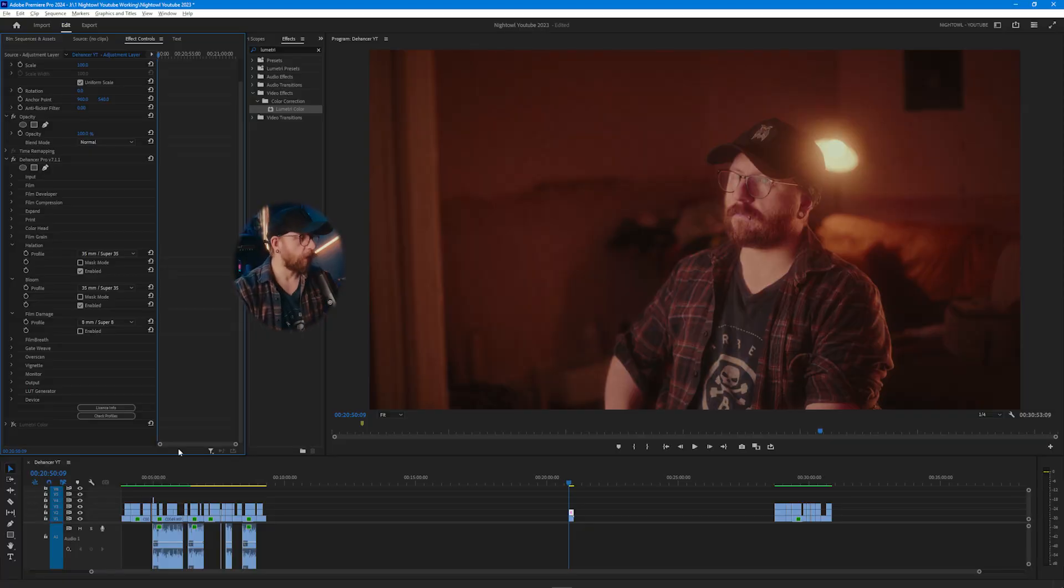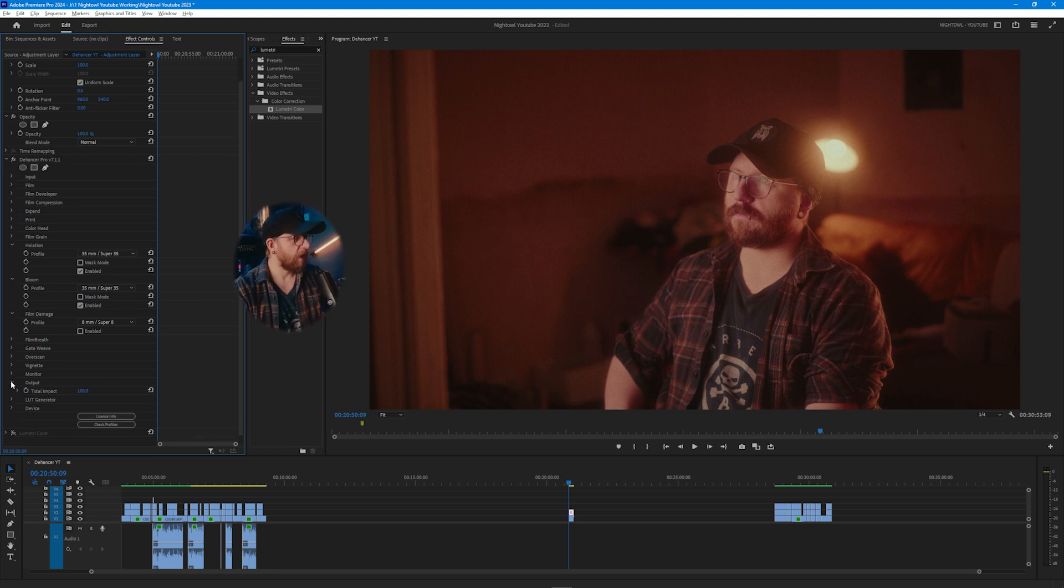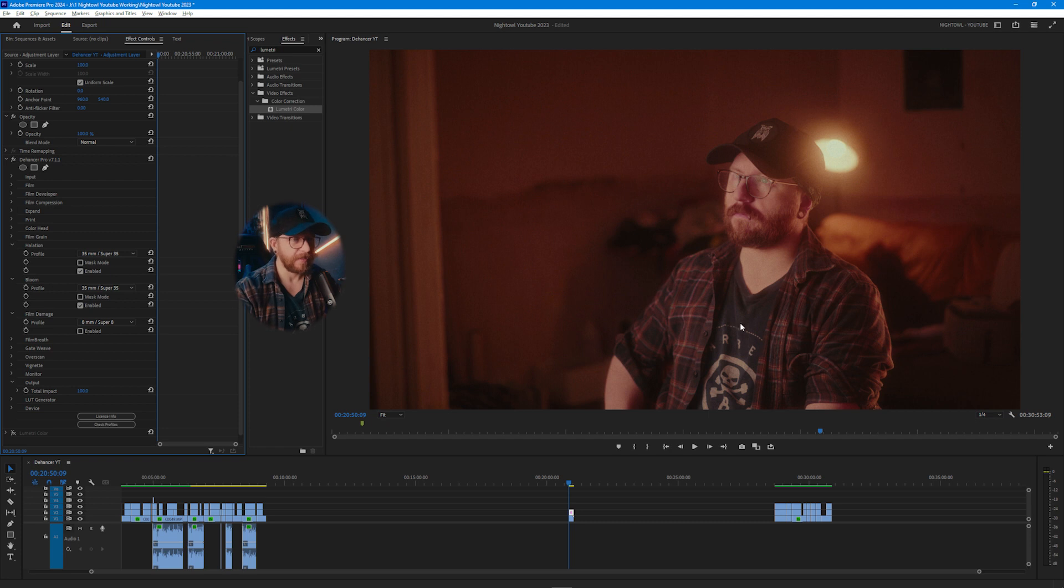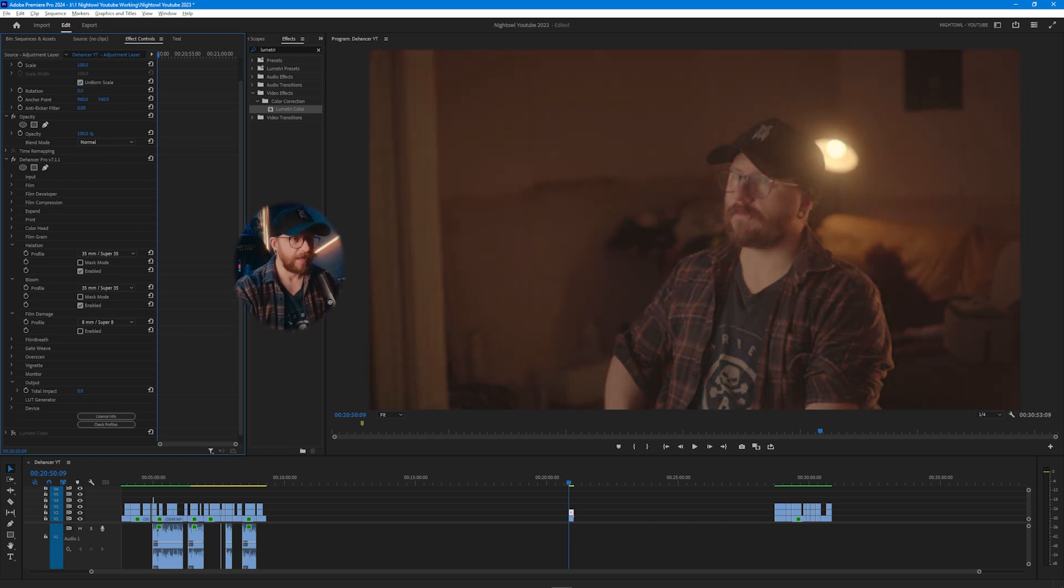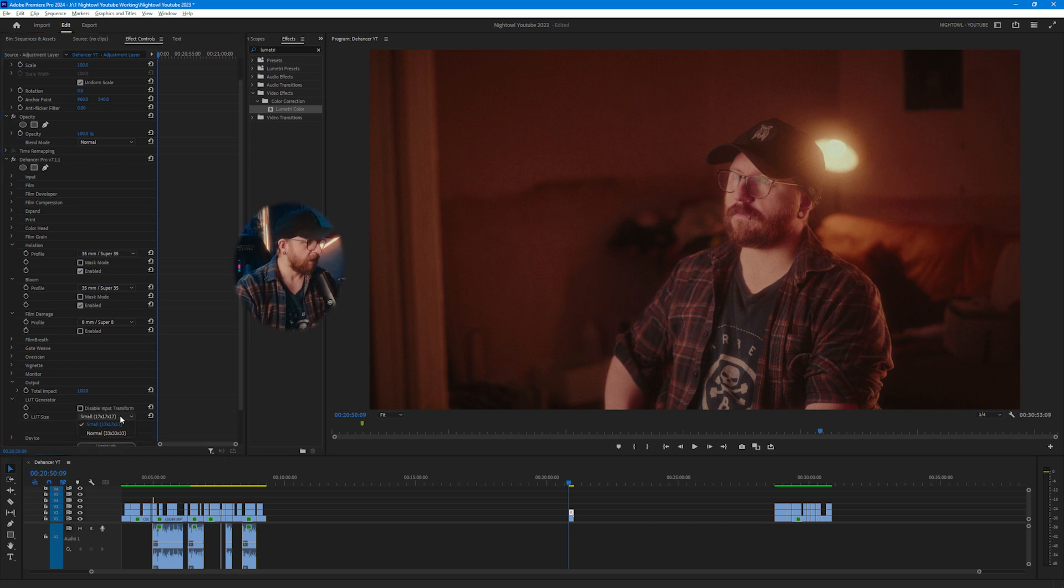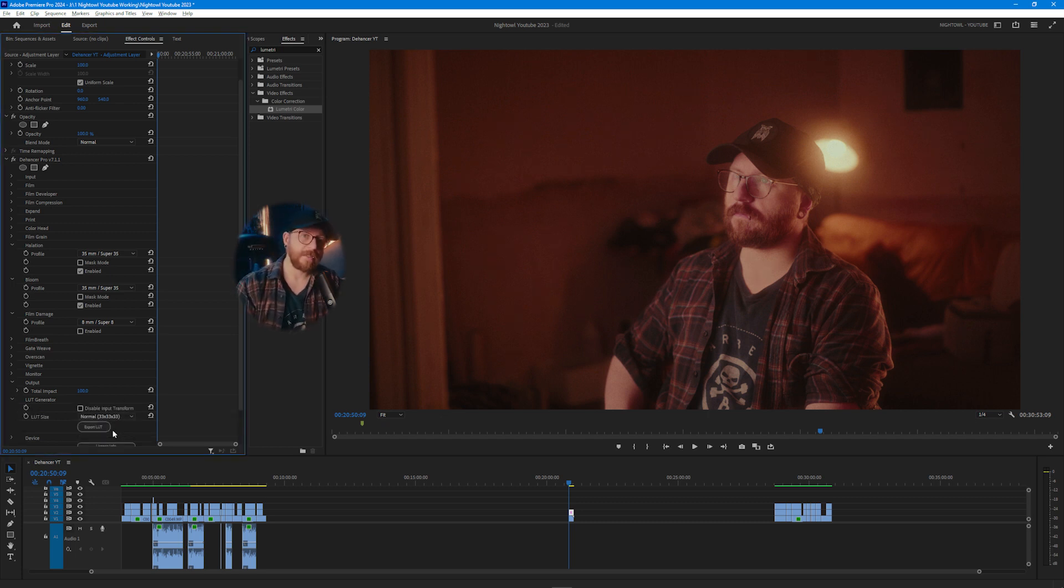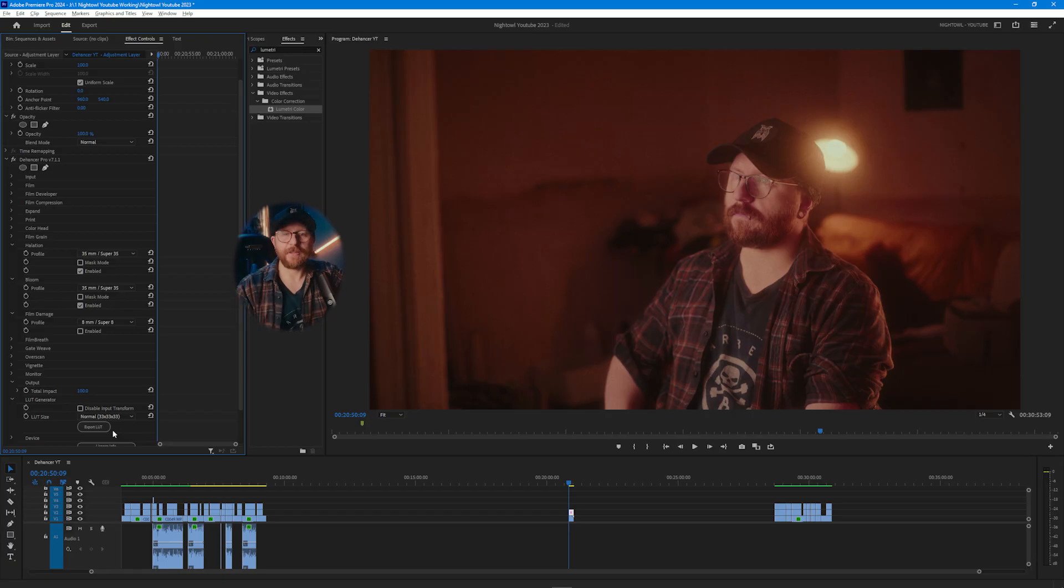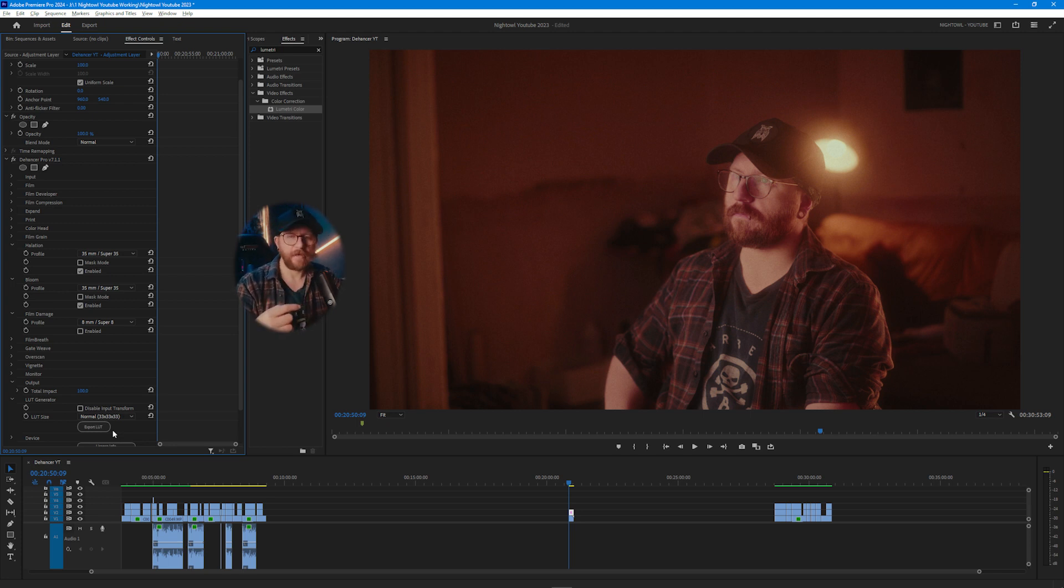That finally brings us on to output and LUT generation. Output is effectively the impact or the amount of everything that you've just done, so it's 100% right now which is basically everything we've done. But I can turn this down and you'll get the original image now, so that's what we started with and that's what we've ended up with instead. And then LUT, you can kind of export an actual LUT file which means that you can transfer it between different projects easily. Or you can use it the way that I use it, is I export a LUT and then I use it on my live stream. So if you ever see a live stream of mine I'm usually using a LUT from Dehancer on my actual camera in my live streams so I can make it look a little bit more cinematic.